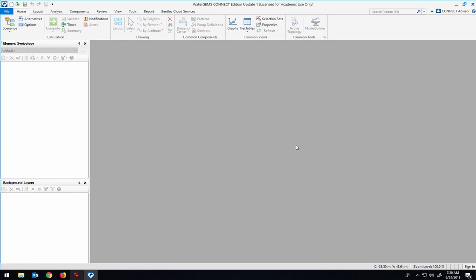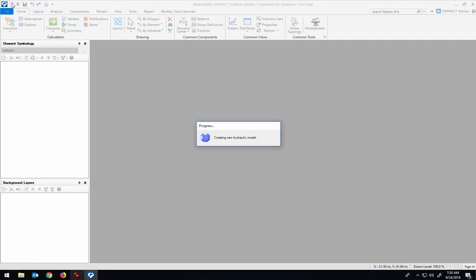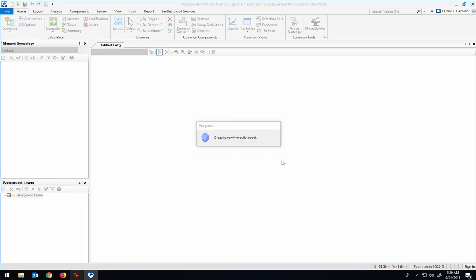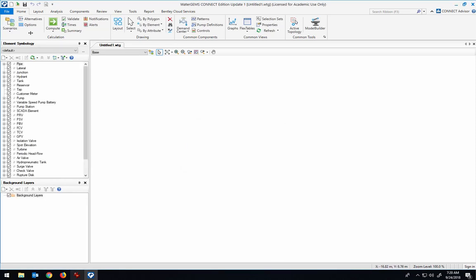This is going to be a demo of how you can start putting water through a pipe network. I'm going to start by beginning a new project here, and I don't need to track changes.